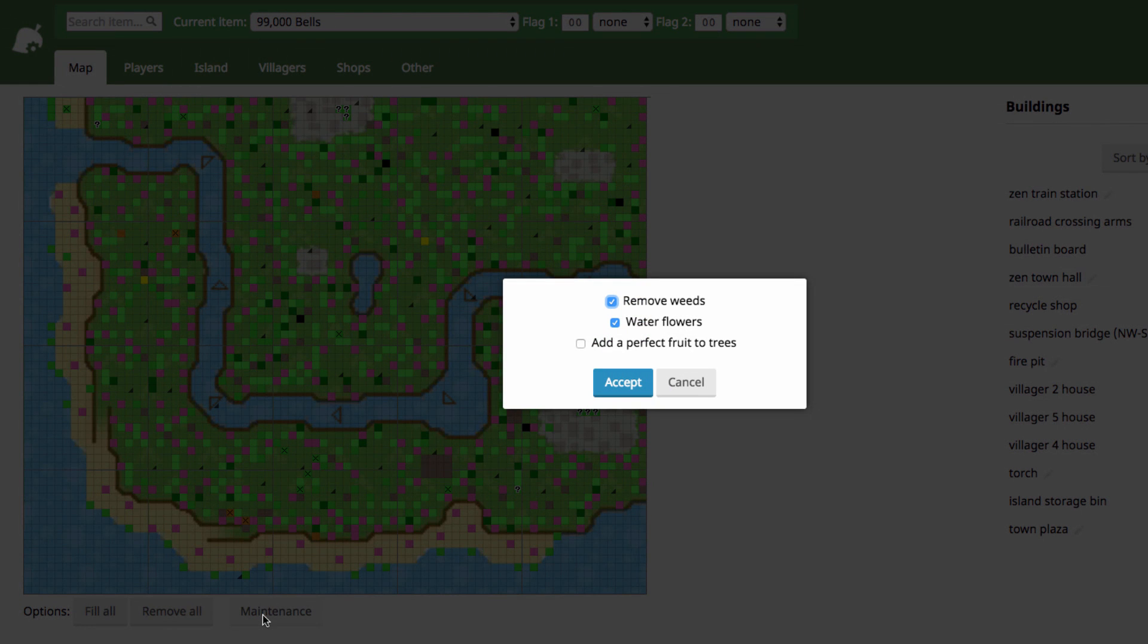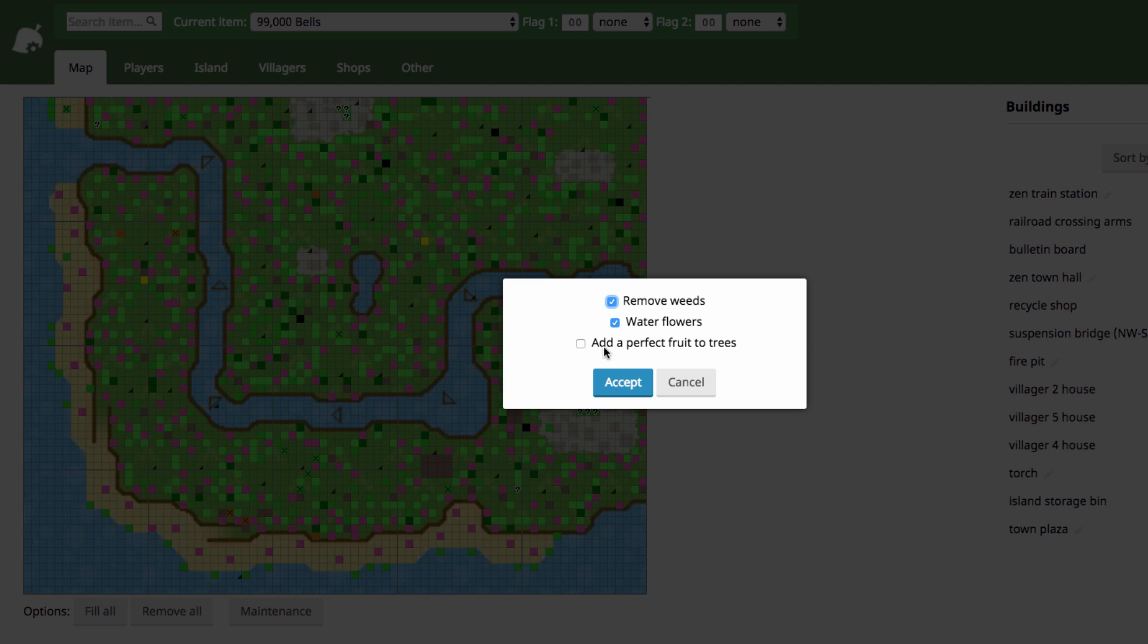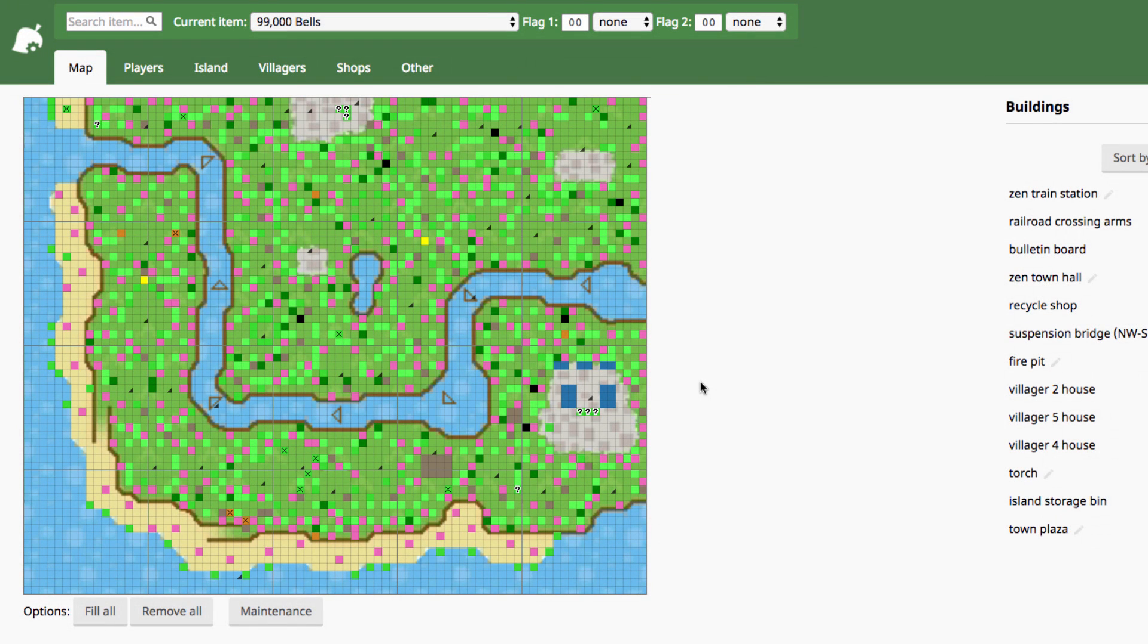And then this maintenance button here, you can remove all your weeds, water all your flowers, and then add a perfect fruit to trees, so you can start making perfect fruit trees. Oh, another thing, I'm remembering things now.